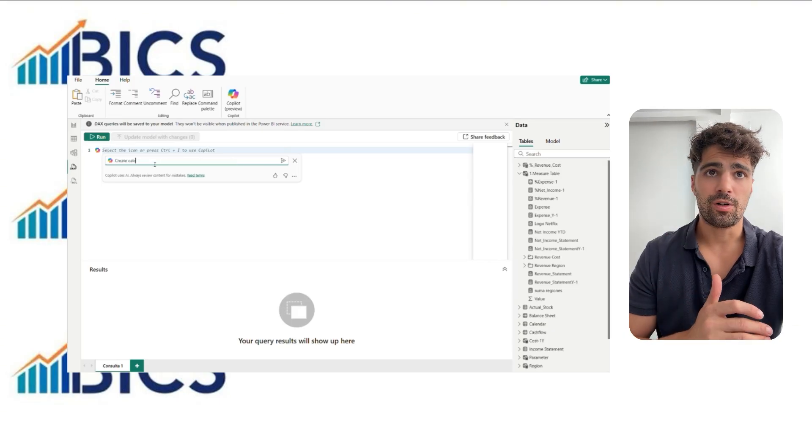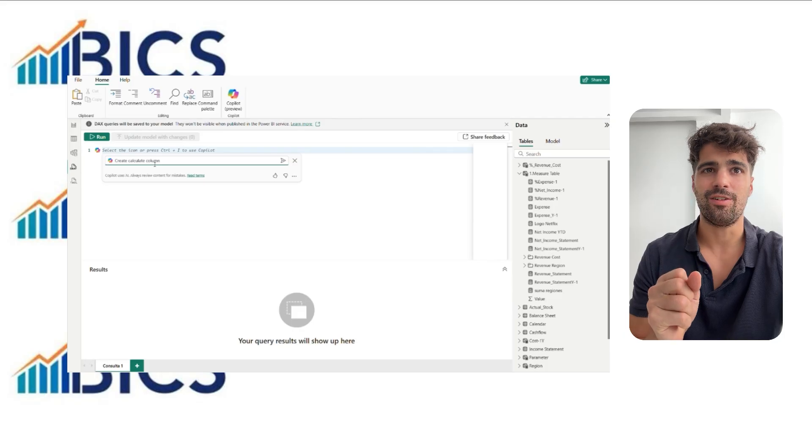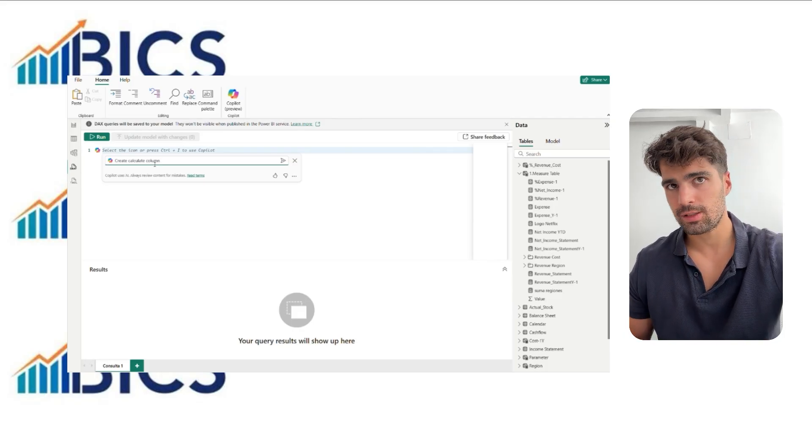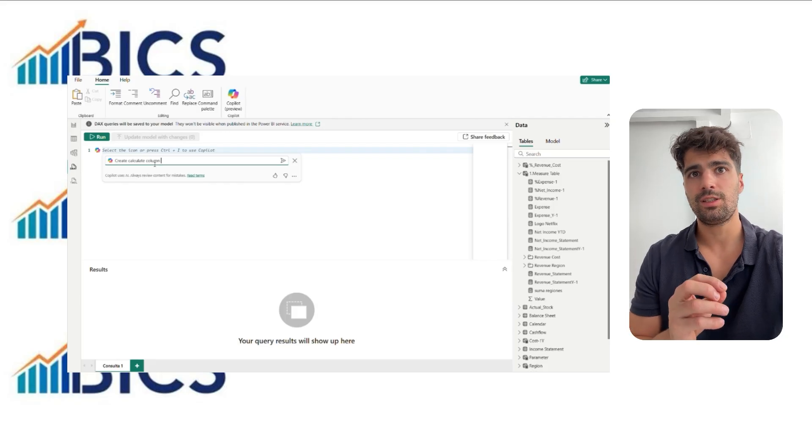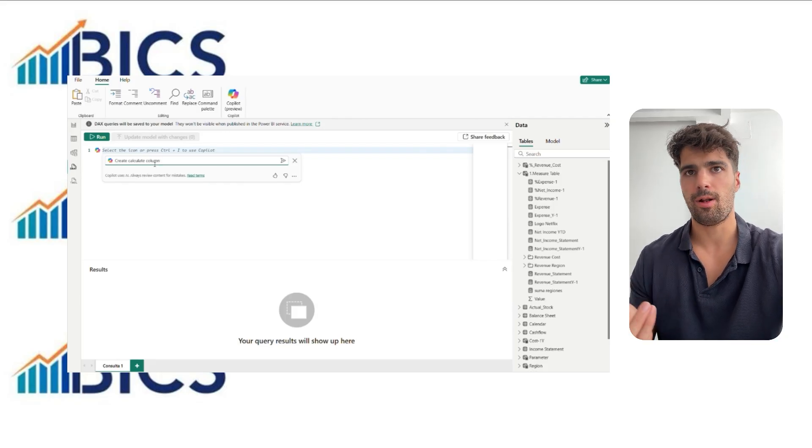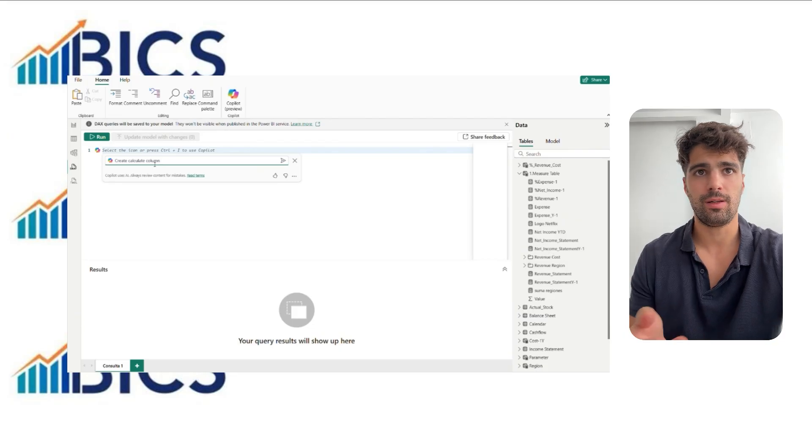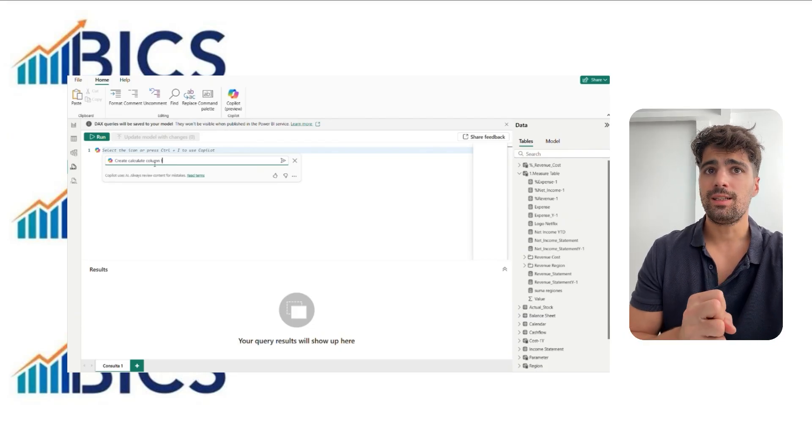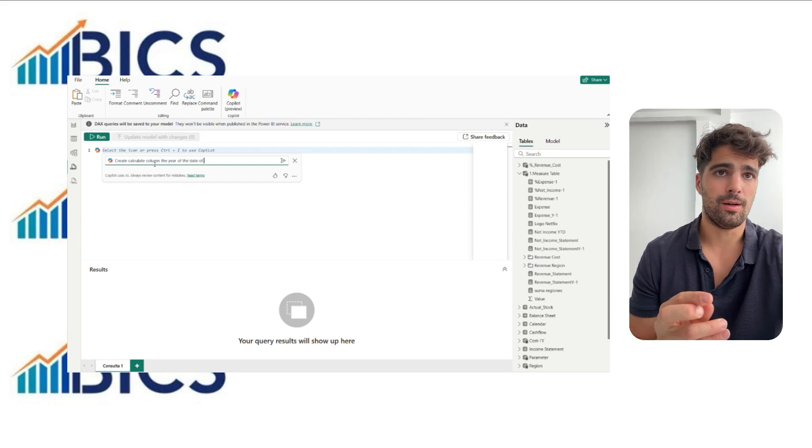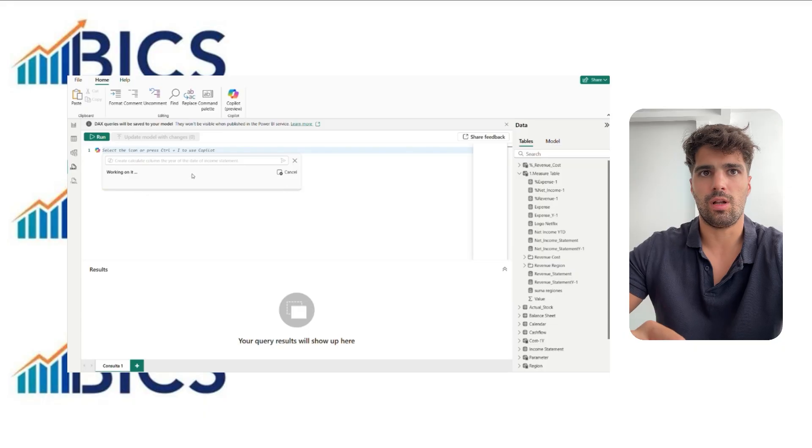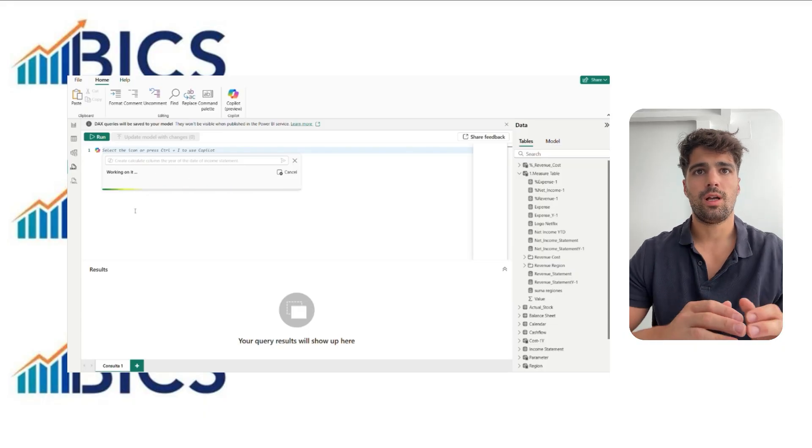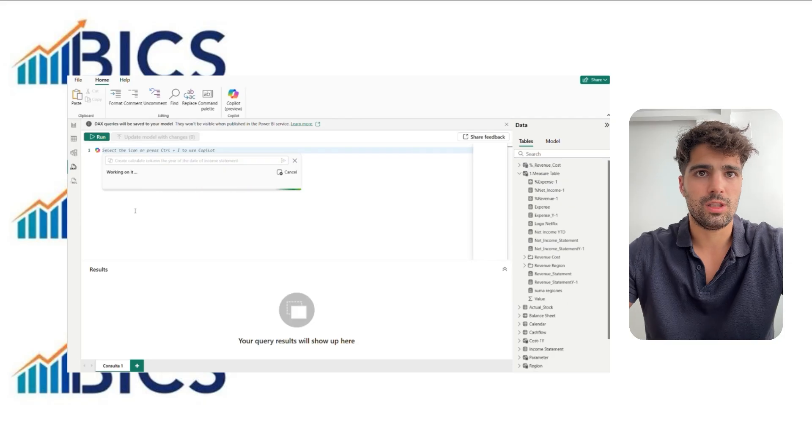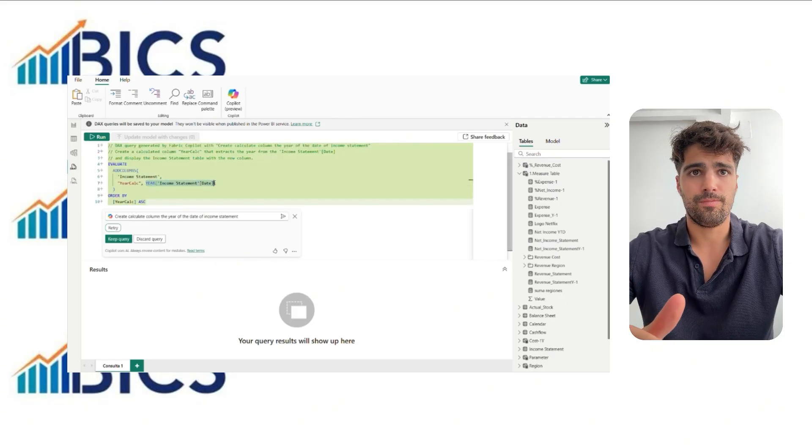And for calculated columns, the process is slightly different because Copilot does not insert them directly into the model. Instead, it generates the DAX query with evaluate, add column, etc. In this case, you need to copy the relevant part of the query and paste it manually into your column. For example, if we want to extract the year from a date in the income statement, Copilot might return all this formula.